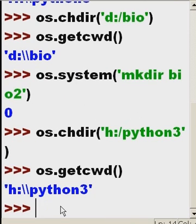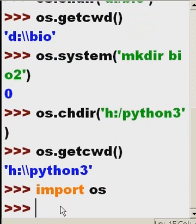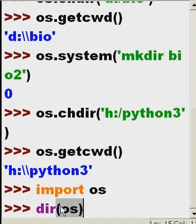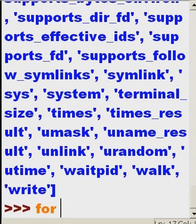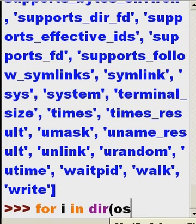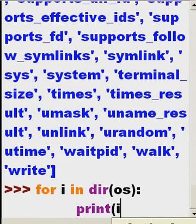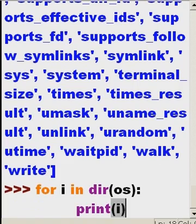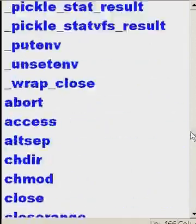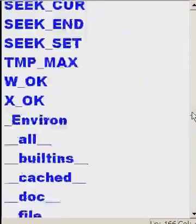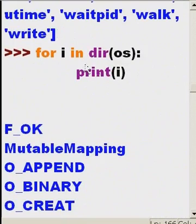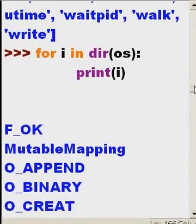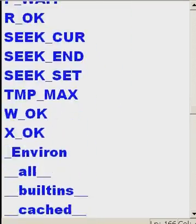Now suppose I want to get a list of all the module functions in my operating system, my OS module. How would I do that? Well first of course I would import OS. And then I get a directory listing of OS. For i in directory listing of the OS, colon print i. And there we go, a much neater listing. For i in directory OS, print i, and then they're listed out very nicely, neatly, one at a time.